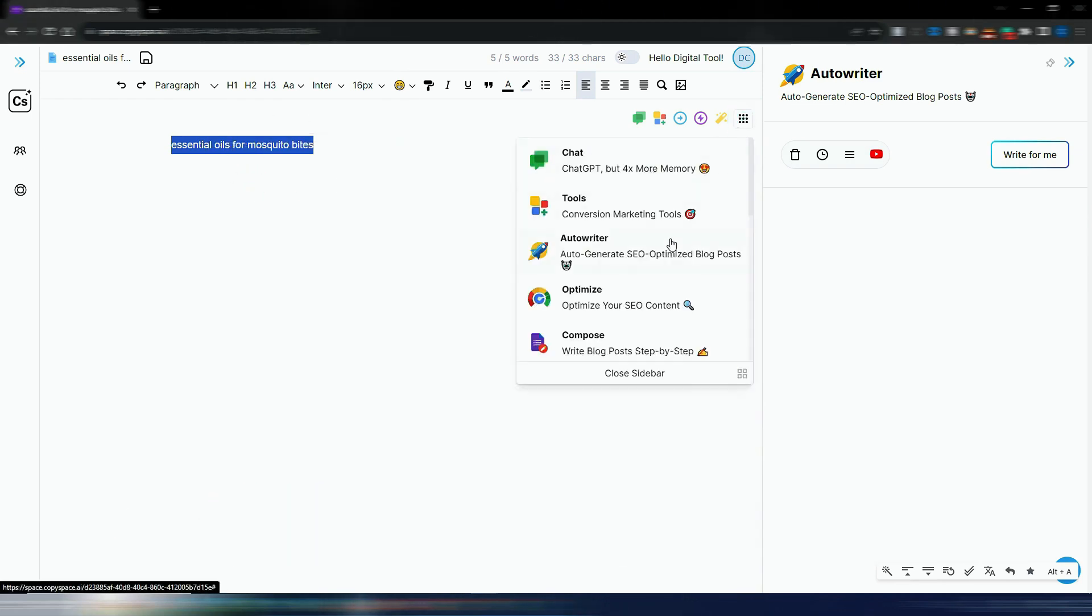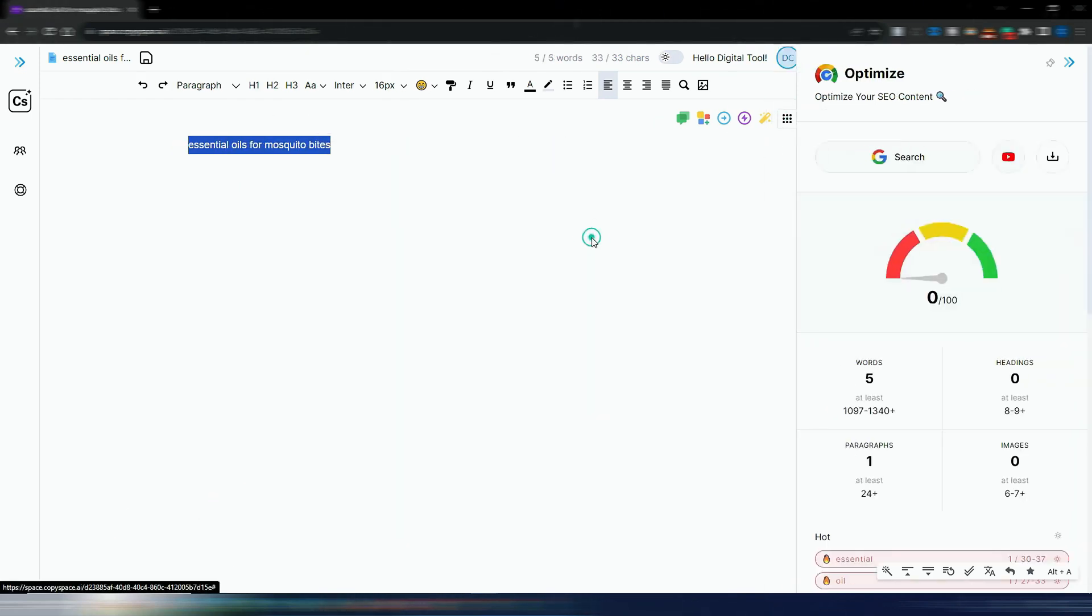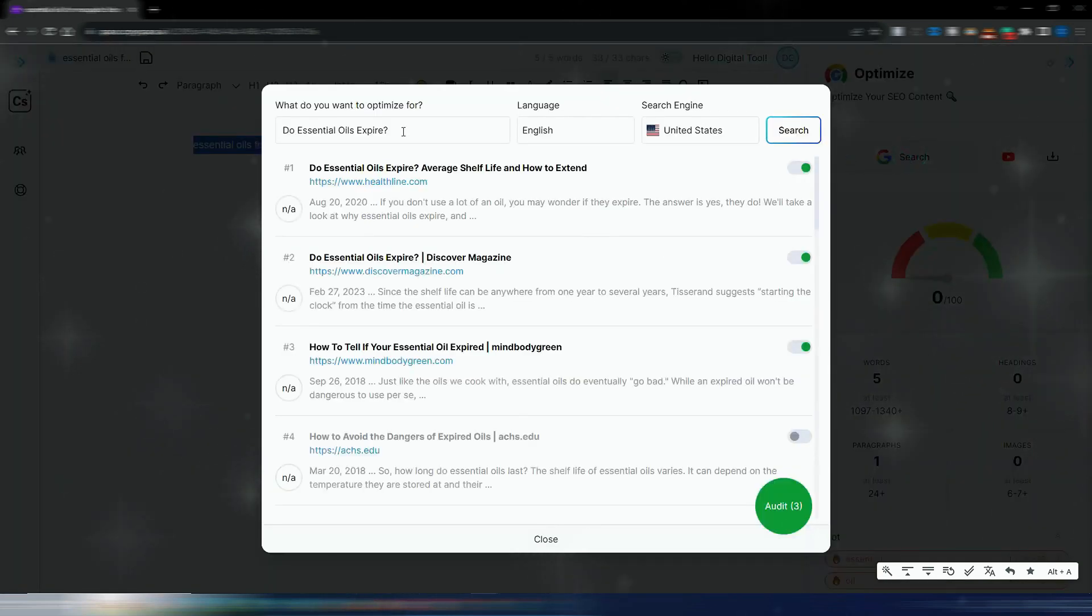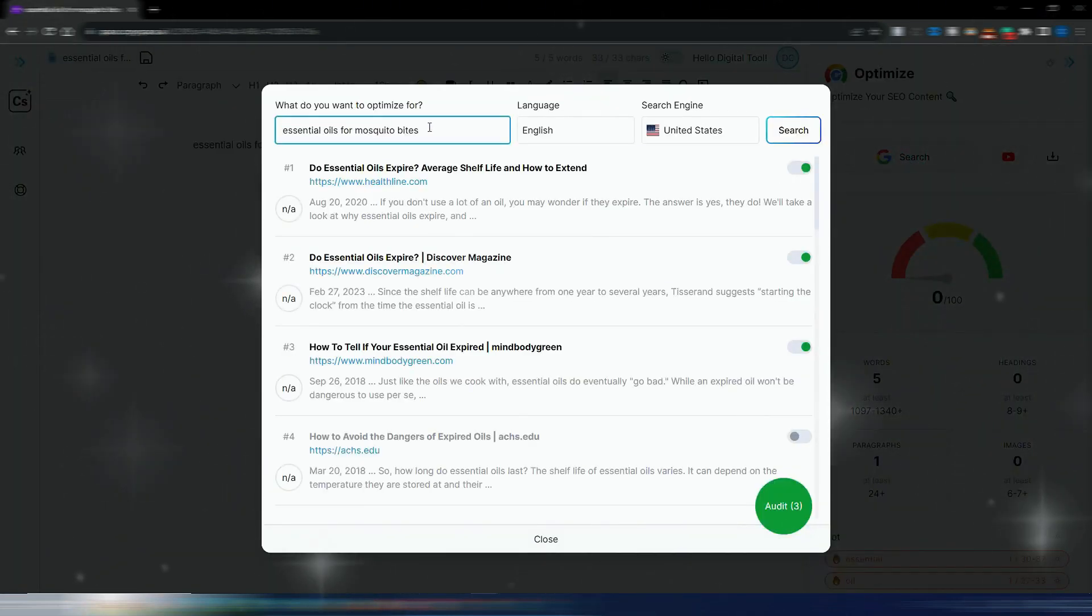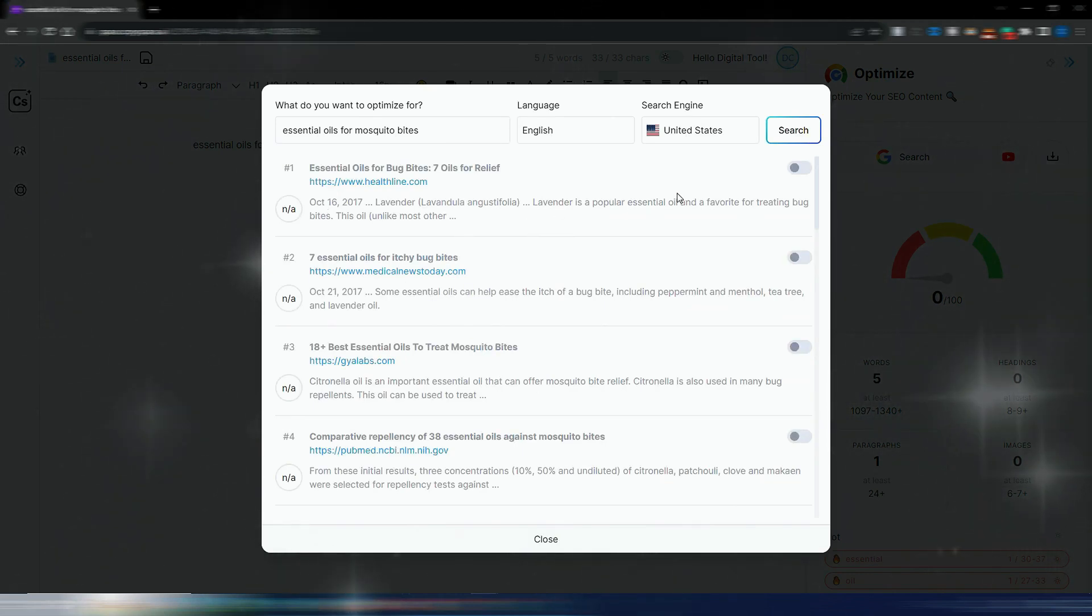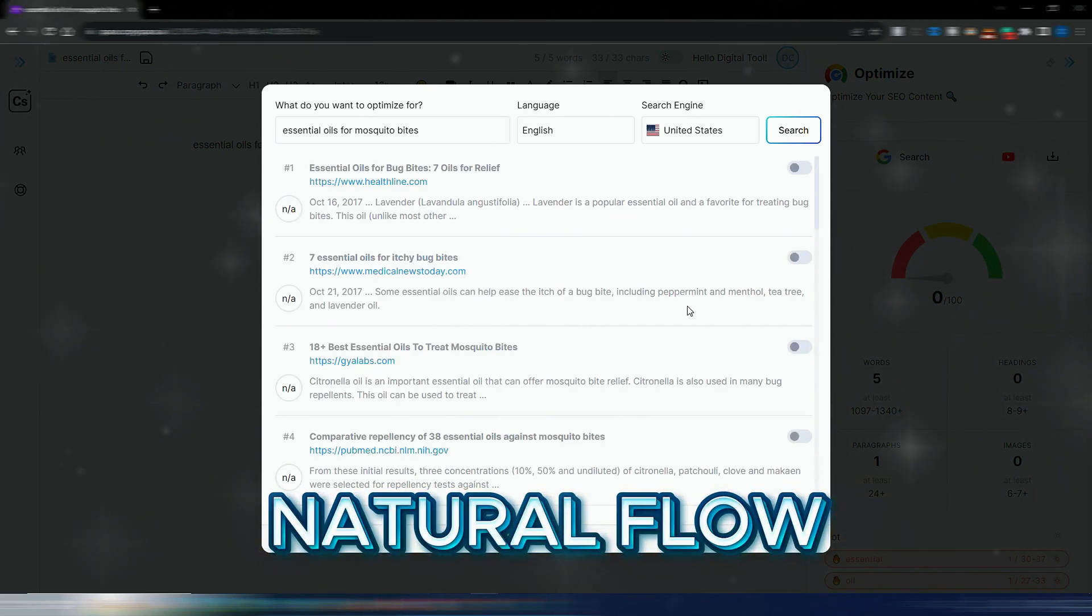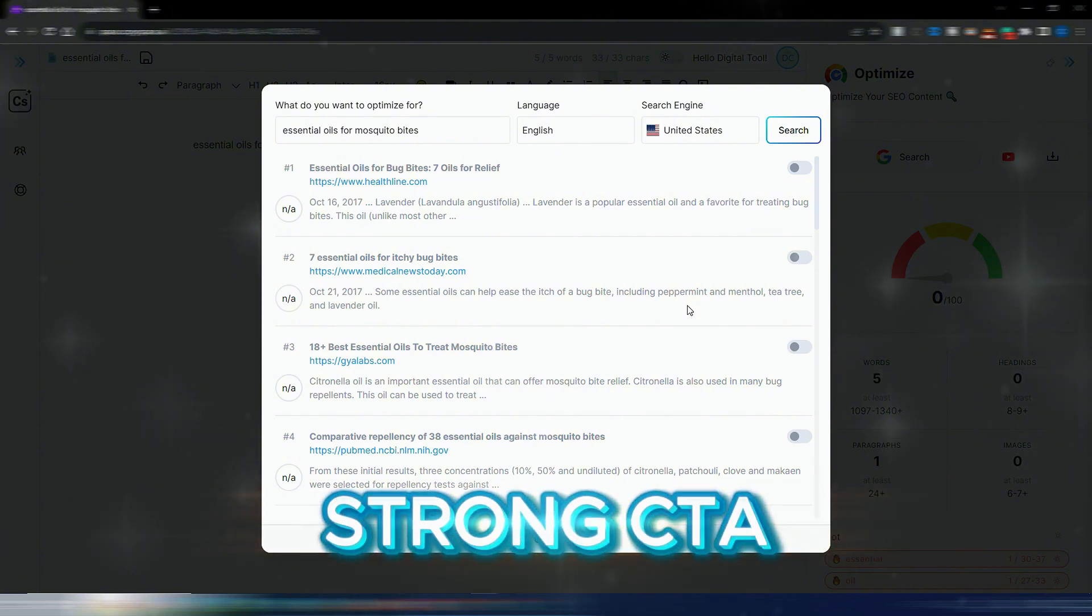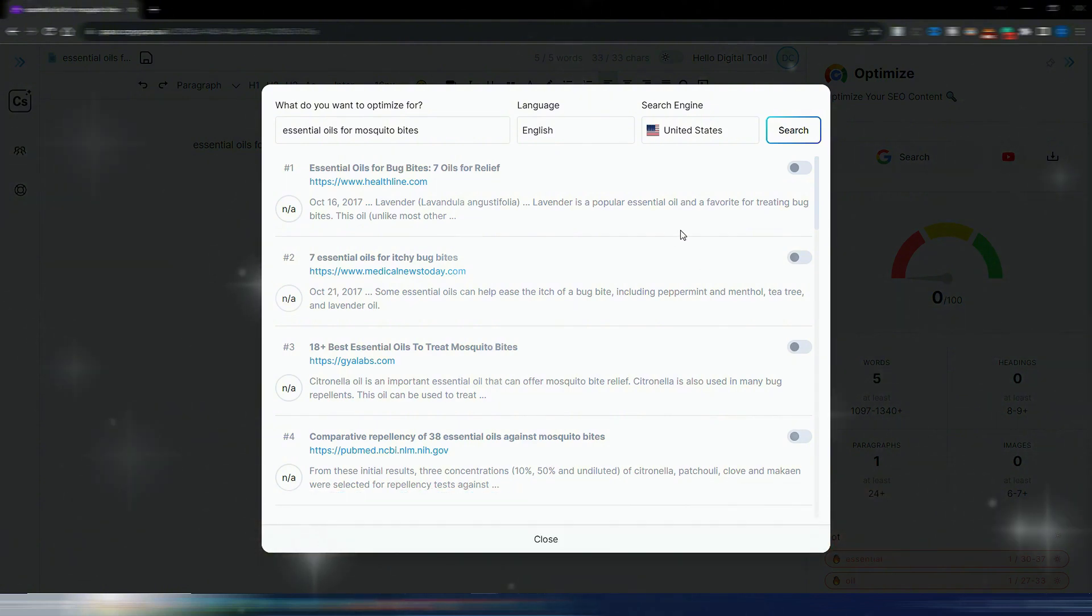In seconds, it generates dozens of optimized subject lines designed to grab attention and boost open rates. Next, CopySpace builds the entire email body for you, with a natural flow, persuasive benefits, and a strong call to action.